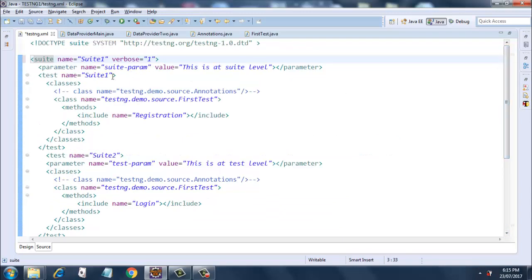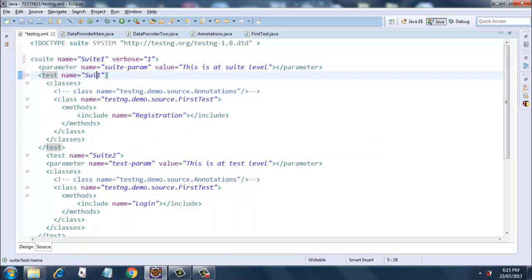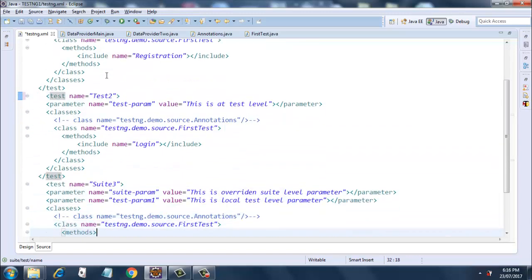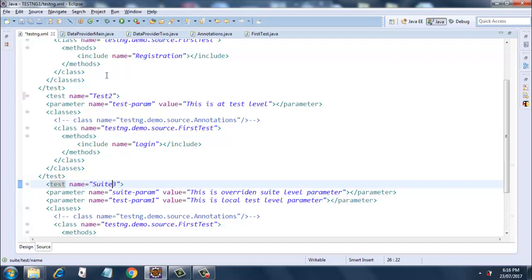Let me rename the tests as test one, test two, and test three so that it does not confuse you. So these three tests are there in our test class.